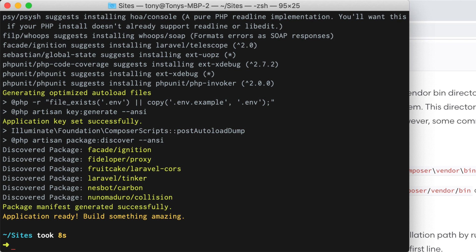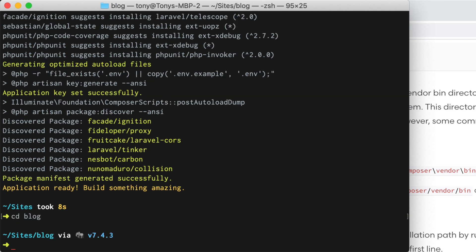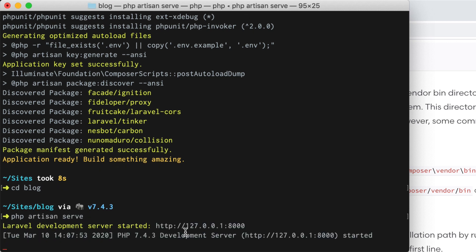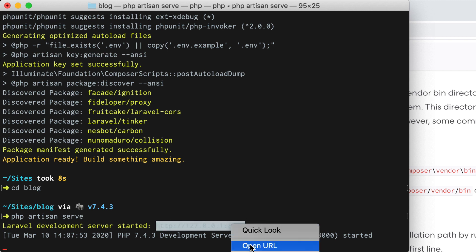Now what I can do is cd into this folder and I can run a command to start a local server. I can say php artisan serve and you can see that we get a laravel development server has started at this address.